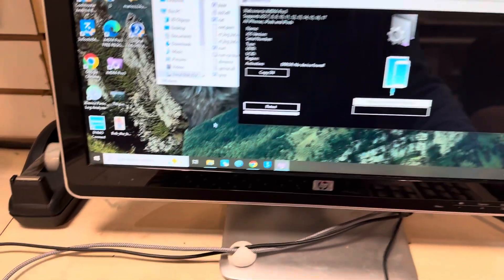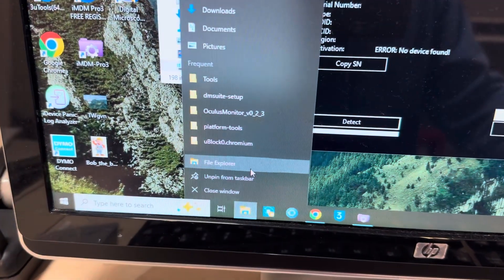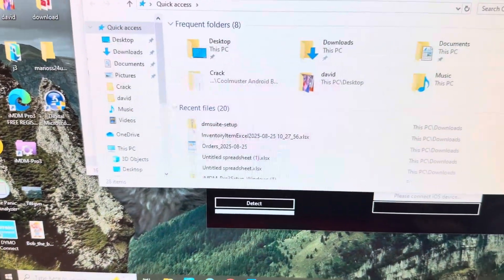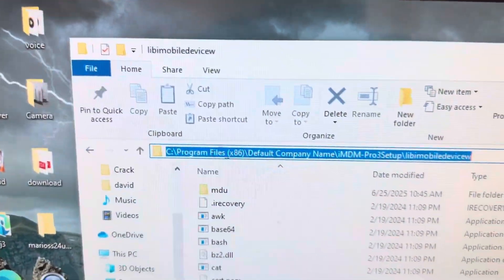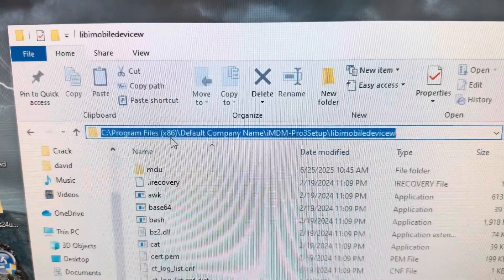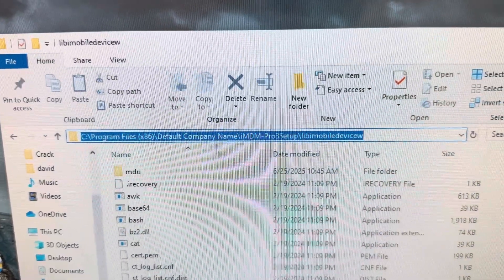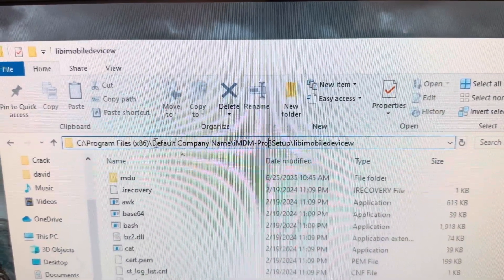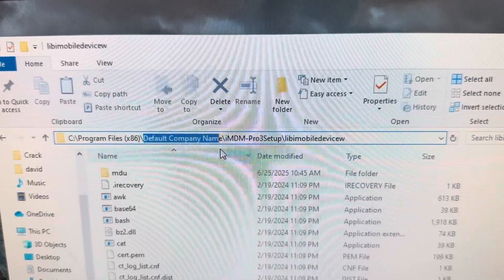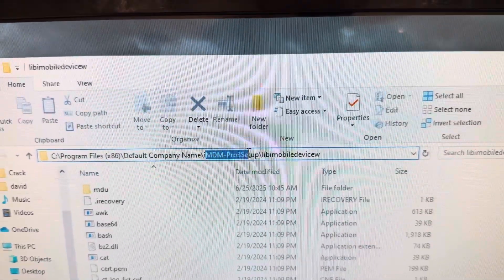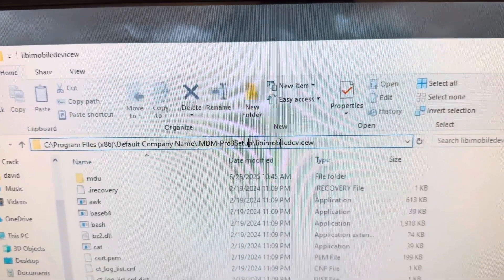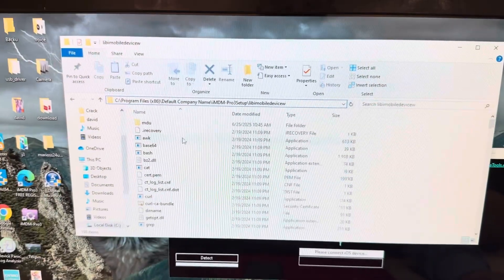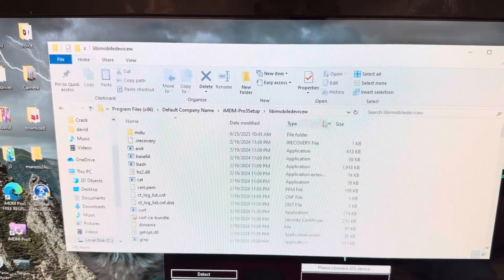Right-click, go to File Explorer. Once you open it, navigate to this directory: C:/Program Files (x86)/Default Company Name — it's a weird name, I forgot to rename it when I made the tool — then iMDM Pro 3 Setup, then lib, then imobiledevice_w. That's the folder you want to be in.